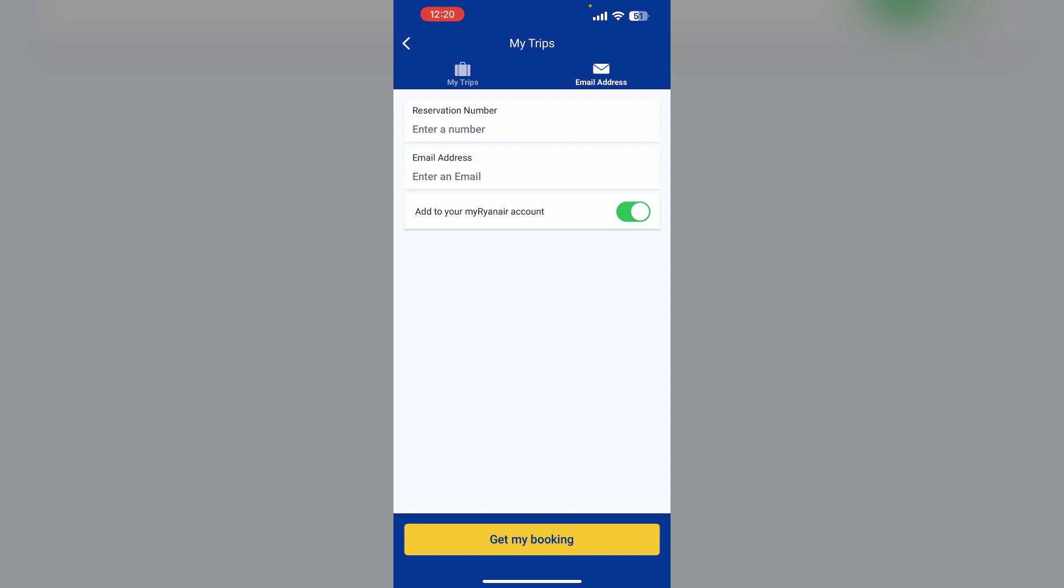After this, click on manage your booking and edit your name and passenger. Now enter and confirm payment details. After that, your name will be successfully edited and a new confirmation email will be sent.